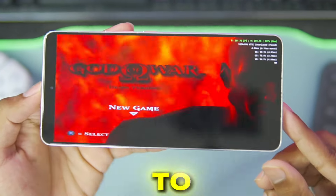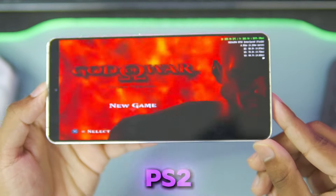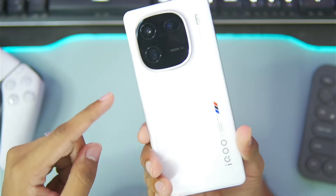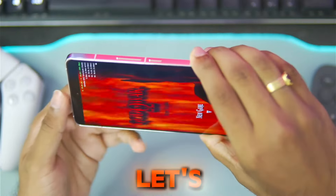As you guys can see, we are about to play God of War PS2 game on our Android device. Let's get started.